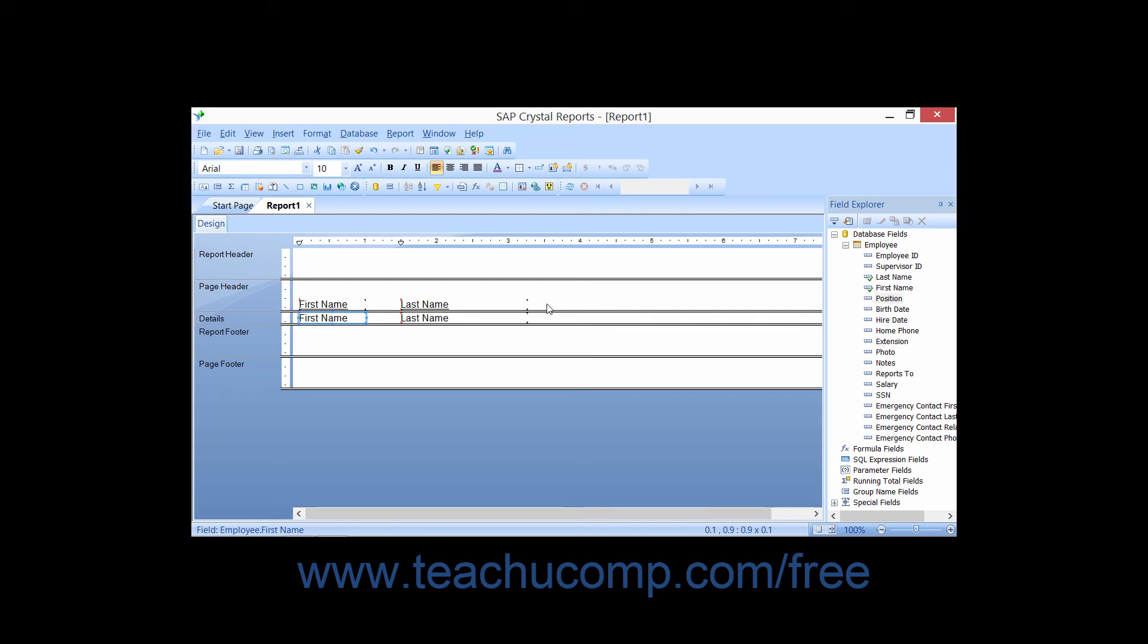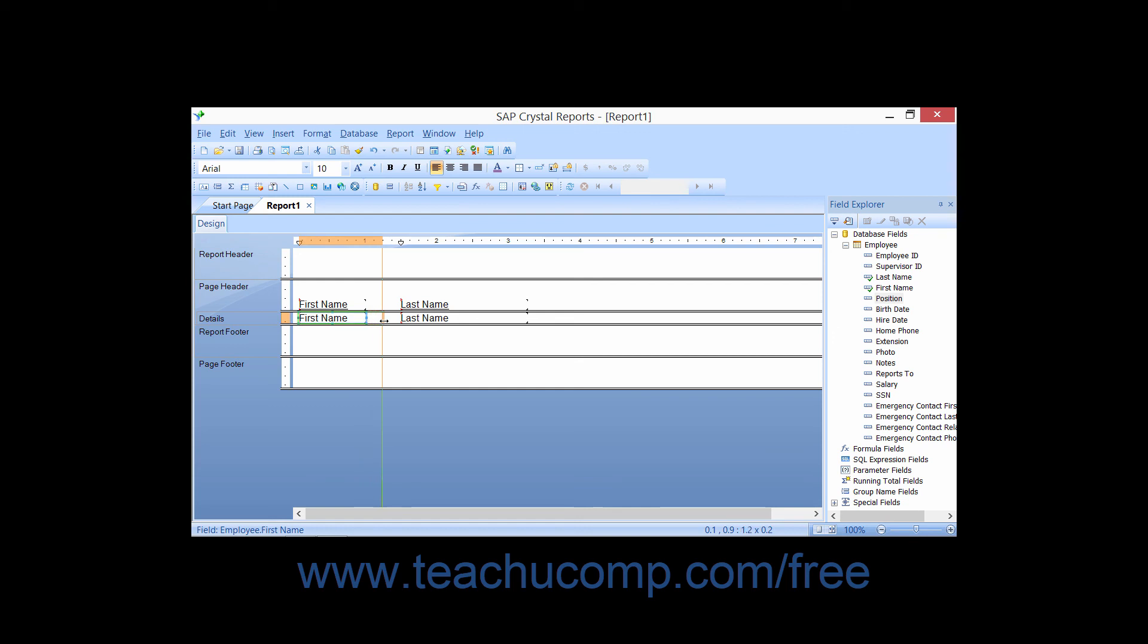To resize a data field, first select the field or fields that need to be resized. Then place your mouse pointer over the resizing handle that corresponds to the direction in which you want to resize the selected field or fields. When your mouse pointer is in the correct location, it will appear as a double-pointed arrow. You may click and drag at that point to resize the selected fields. You can make them thinner, wider, shorter, or taller.